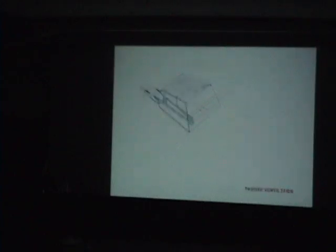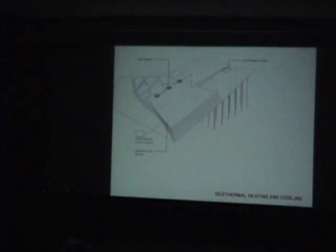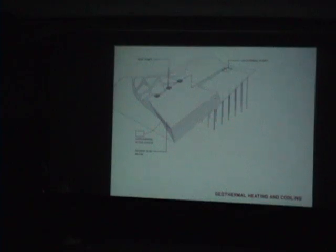And this is a diagram showing ventilation. Water retention is going out to the pond. And under the parking structure, there were geothermal wells that would be used for the air conditioning, the active air conditioning.